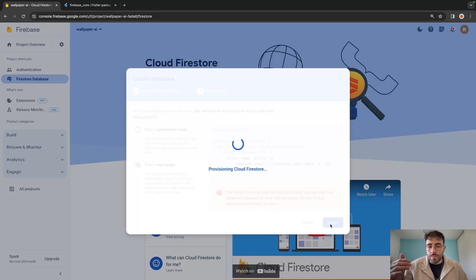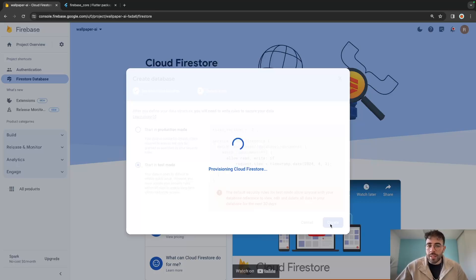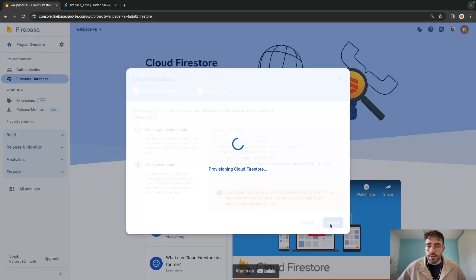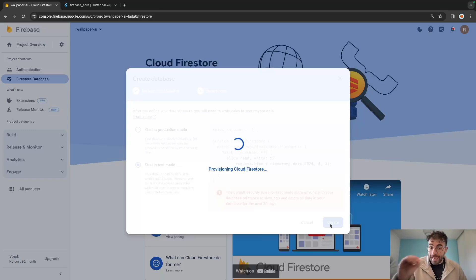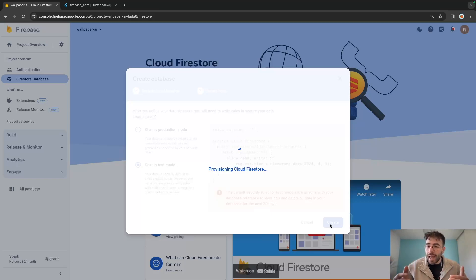We are going to have an ID from Firebase Authentication for a user. When I create an account, Firebase Authentication gives me an ID. This unique ID is going to be the document ID itself within our users collection. With that, we can create links and access the right thing we want. While this is processing we can't really do anything, so I'll be back once that's done.